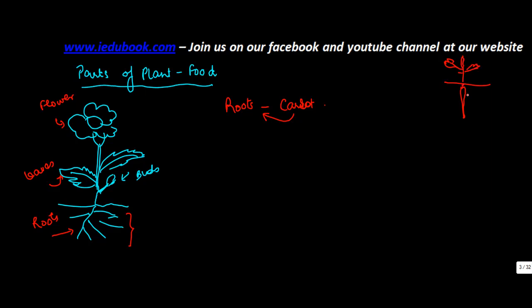So this portion below the ground, which is the root of that particular plant, is eaten. So it's the root which is eaten.